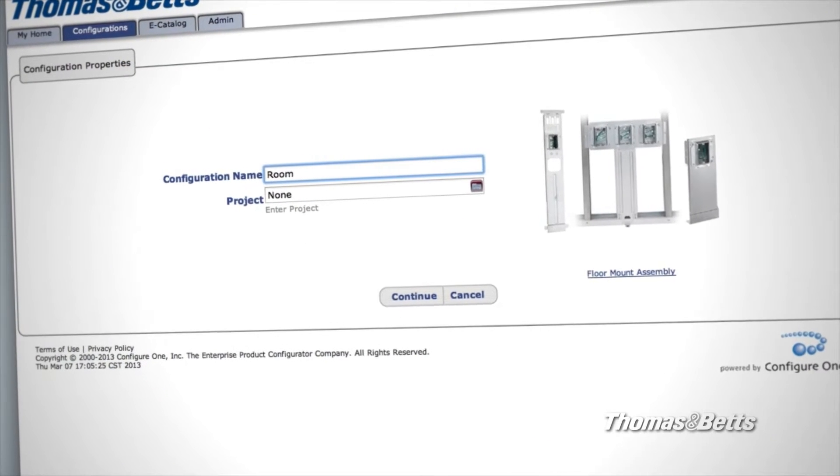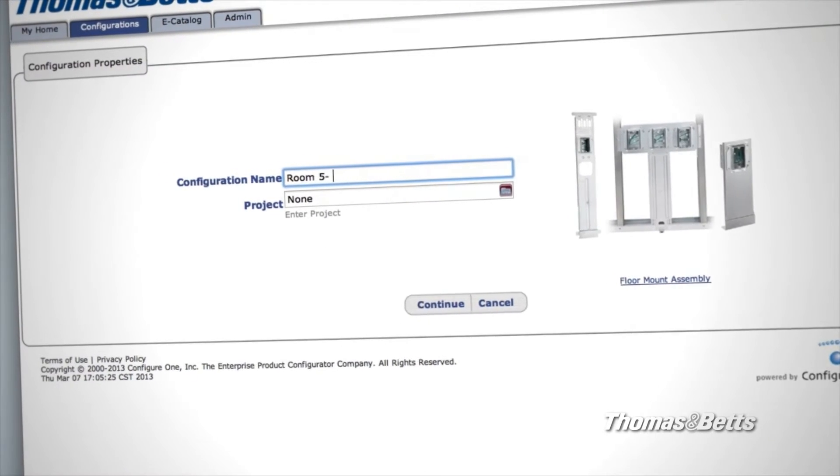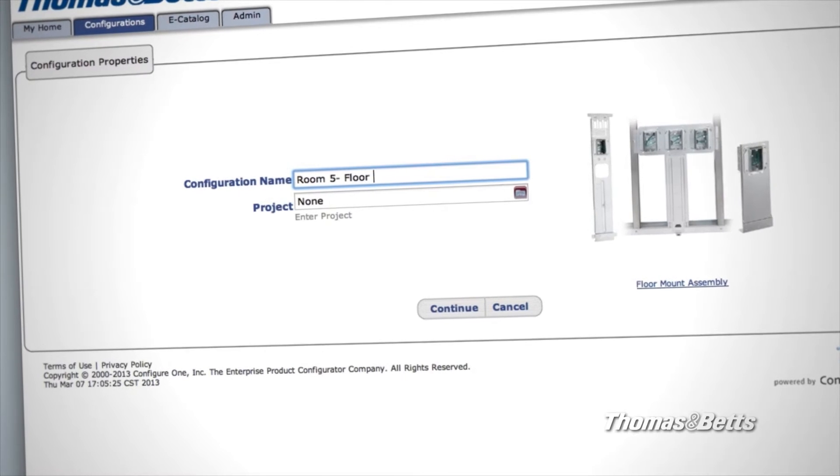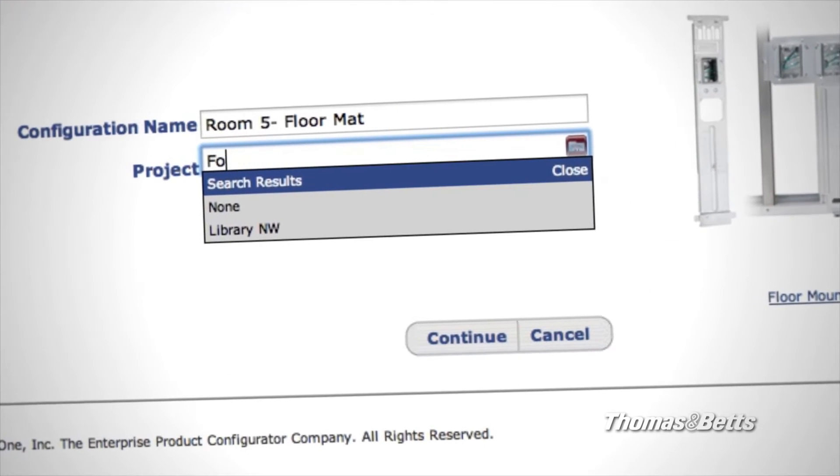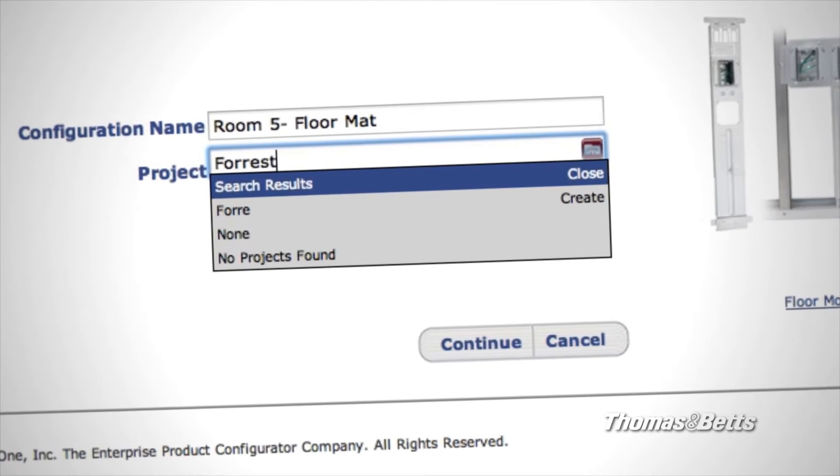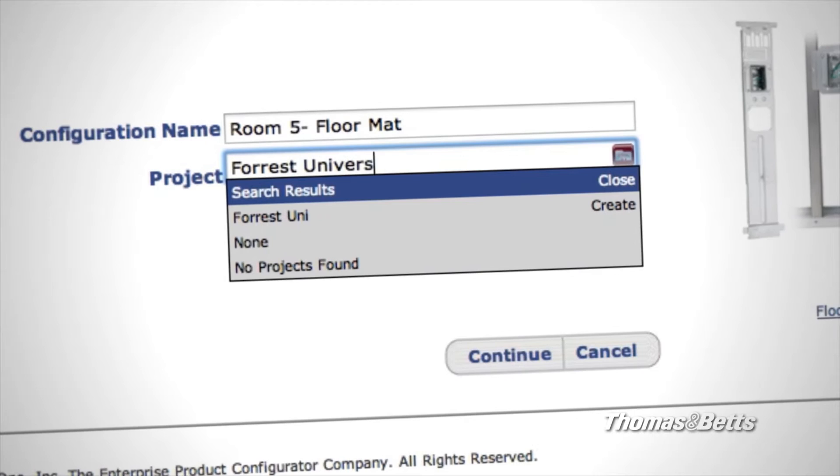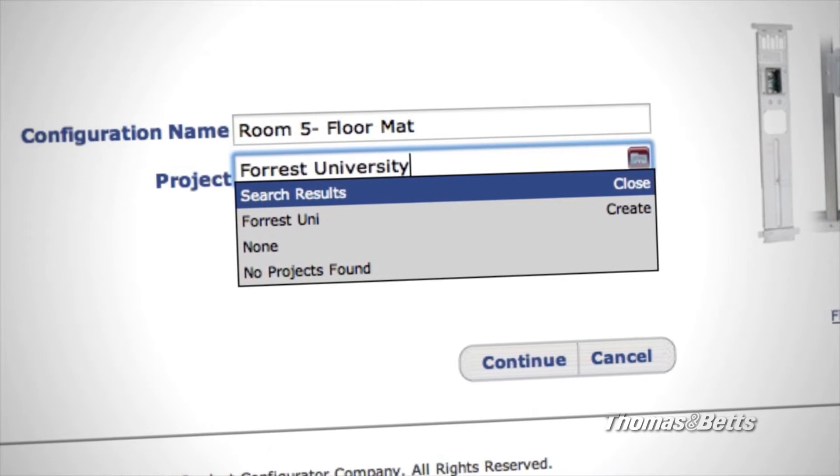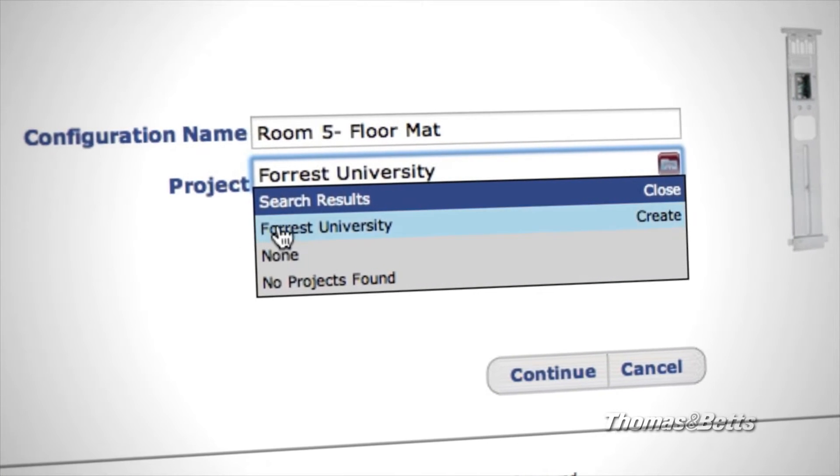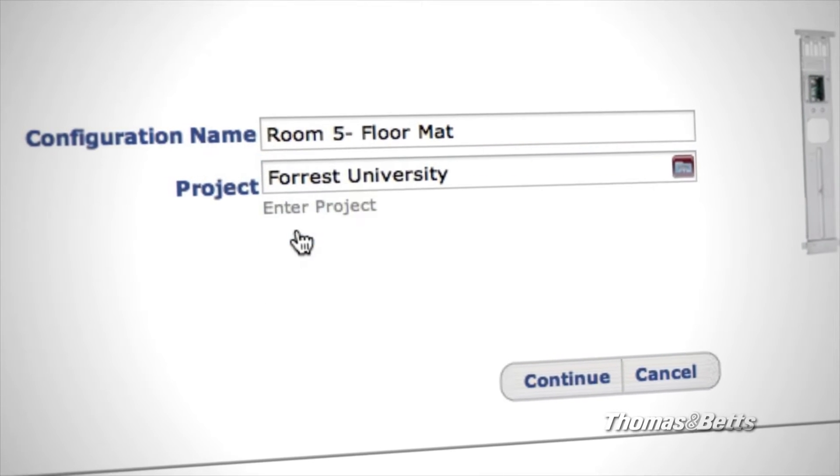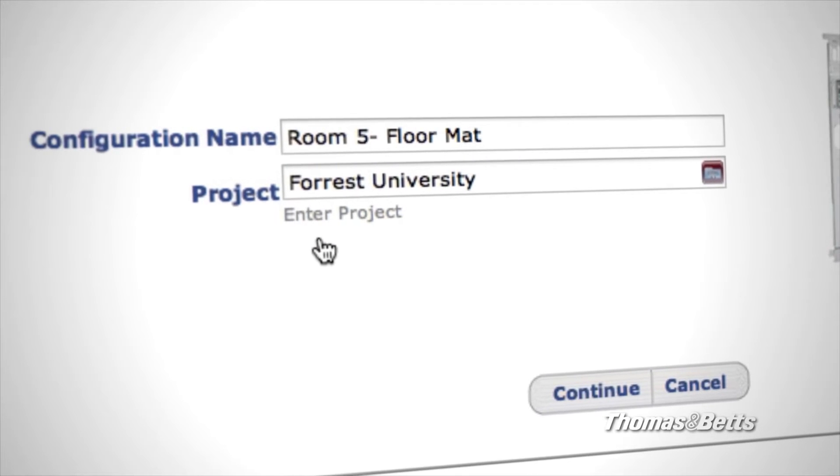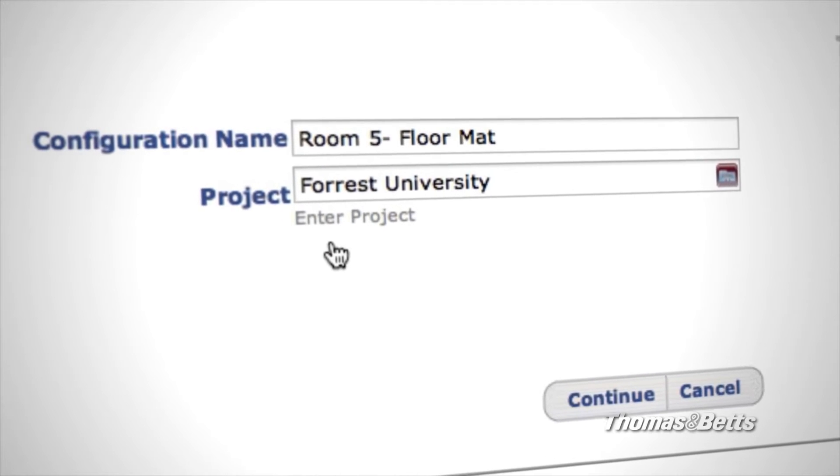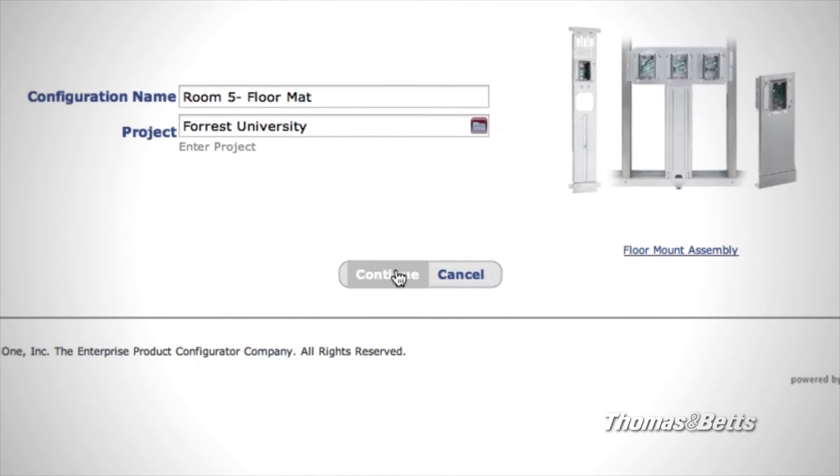You'll have the opportunity to give your configuration a name and a project description. You can code your assembly to an existing project if you wish. We create a library of your projects that shared users can access anytime from anywhere. When you're ready, click Continue.